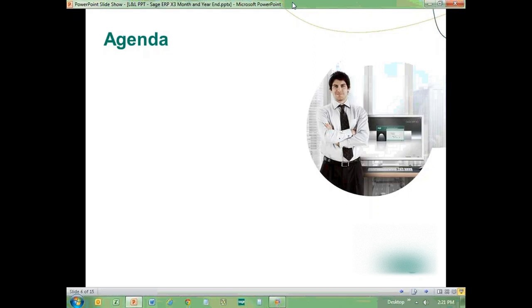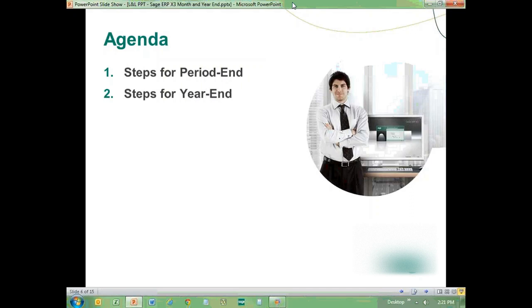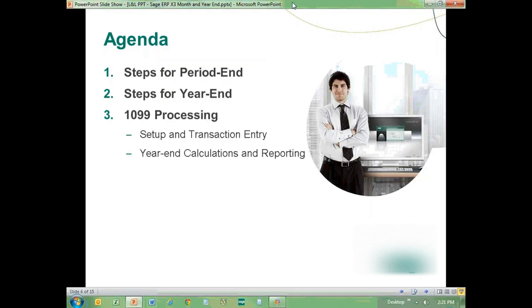Our agenda for this lunch and learn will be to start with the steps for period end, then we'll discuss steps for year-end, and finally we'll talk about 1099 processing — starting with a recap of setup and transaction entry details for 1099, since this was released in version 6.4, and then how it impacts year-end calculations and reporting.